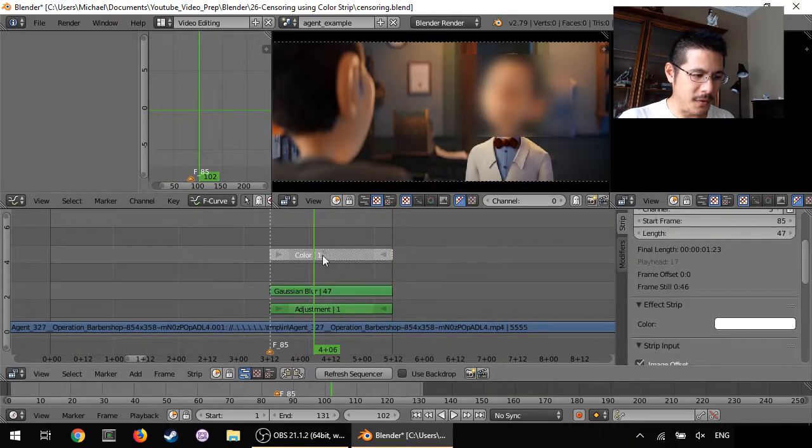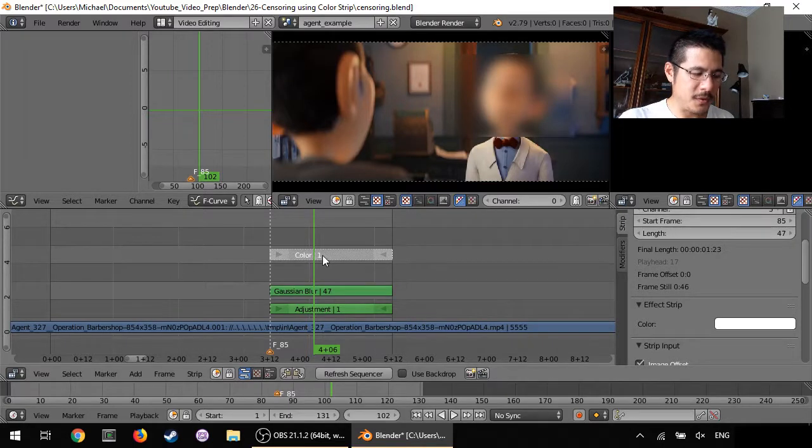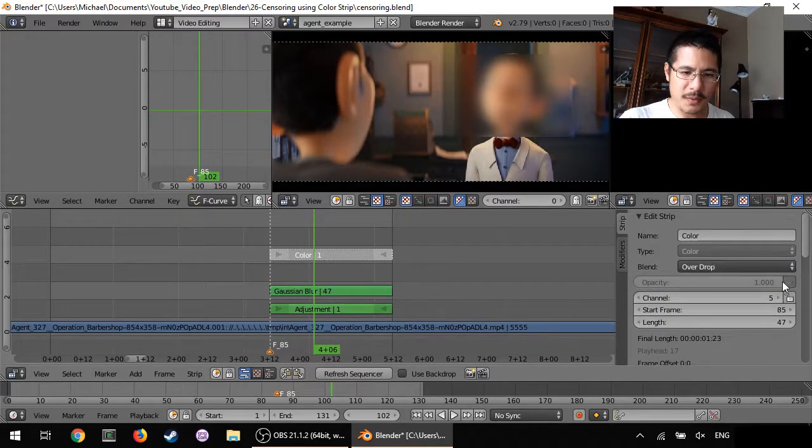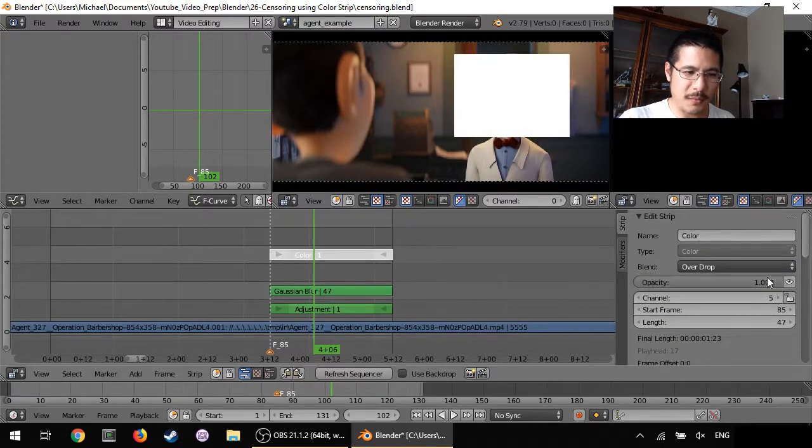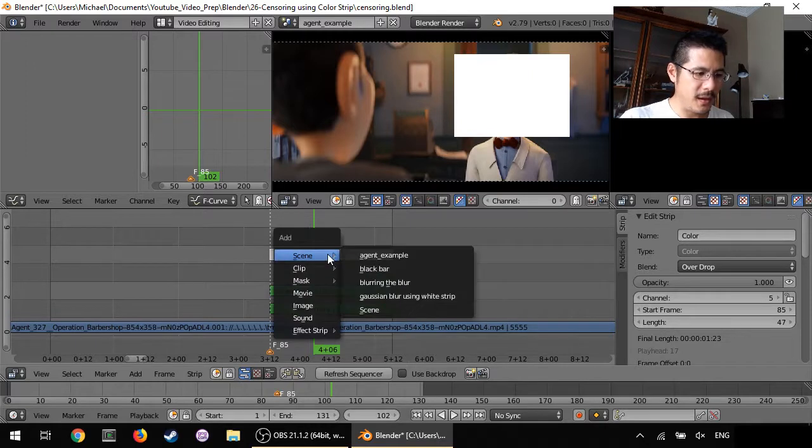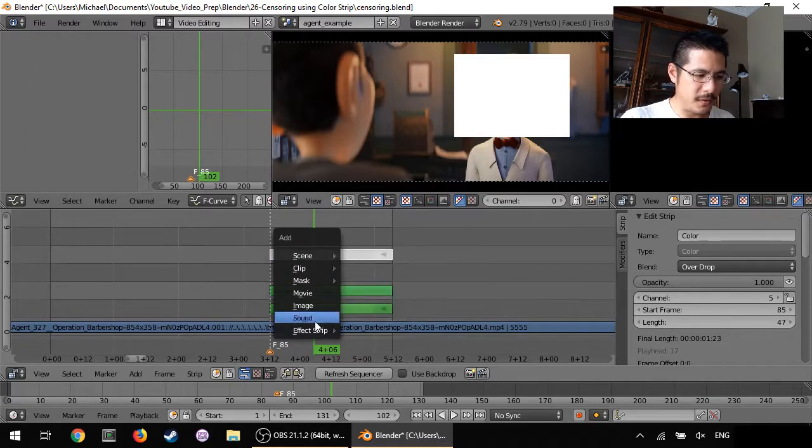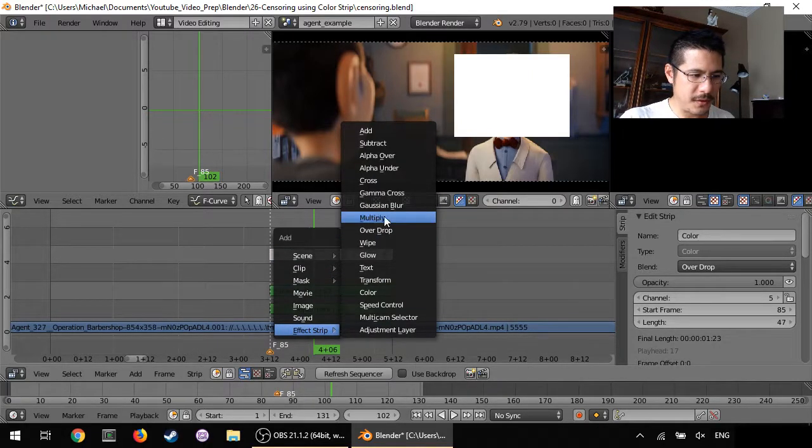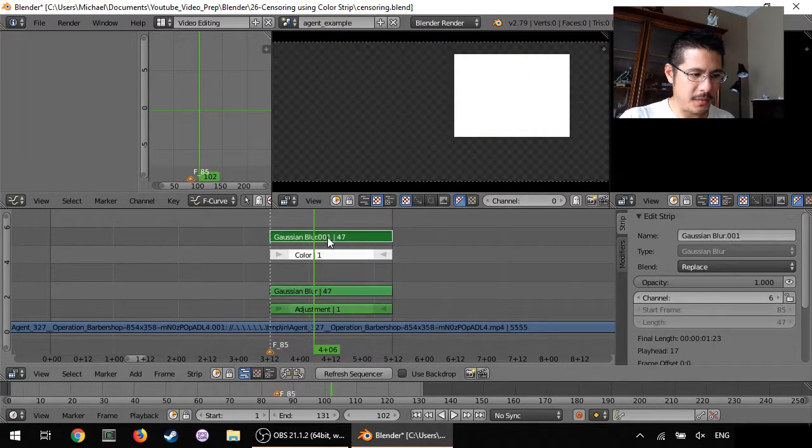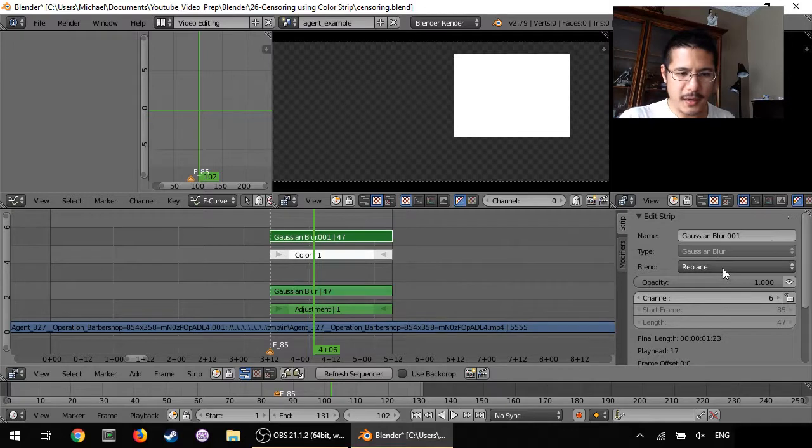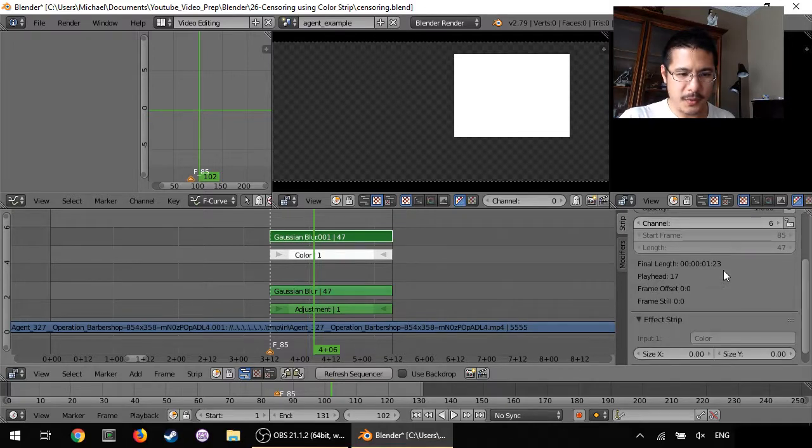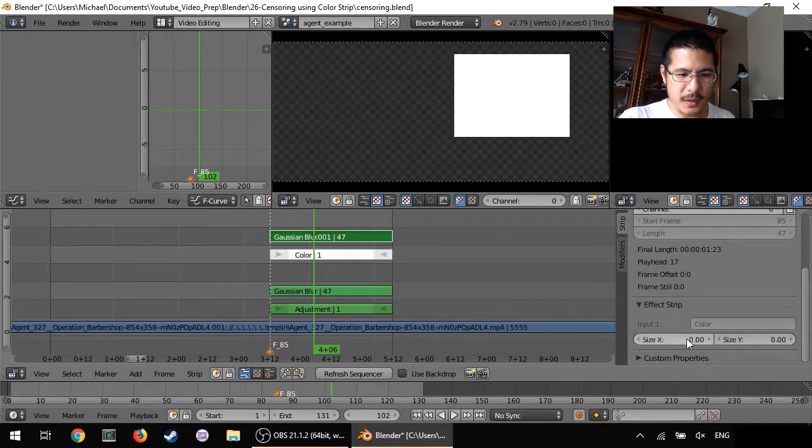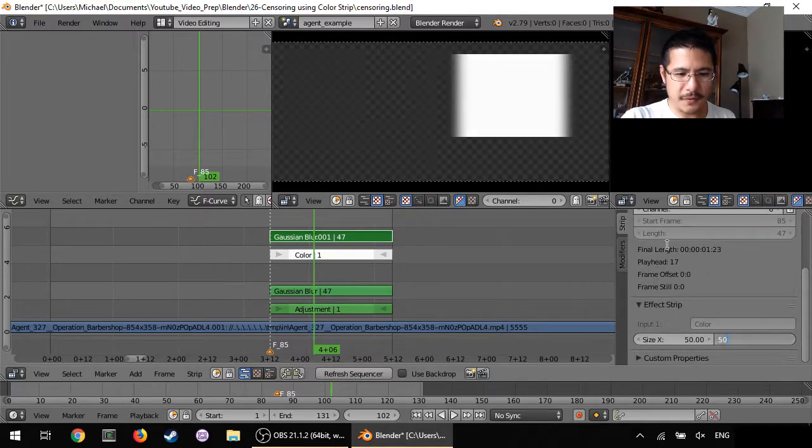Okay so what I'm going to do here is I'm going to pick the color strip and I'm going to turn that back on so I can see what I'm doing. I'm going to go to effect strip and Gaussian blur and I'm going to set this, let's do like 50 and 50.